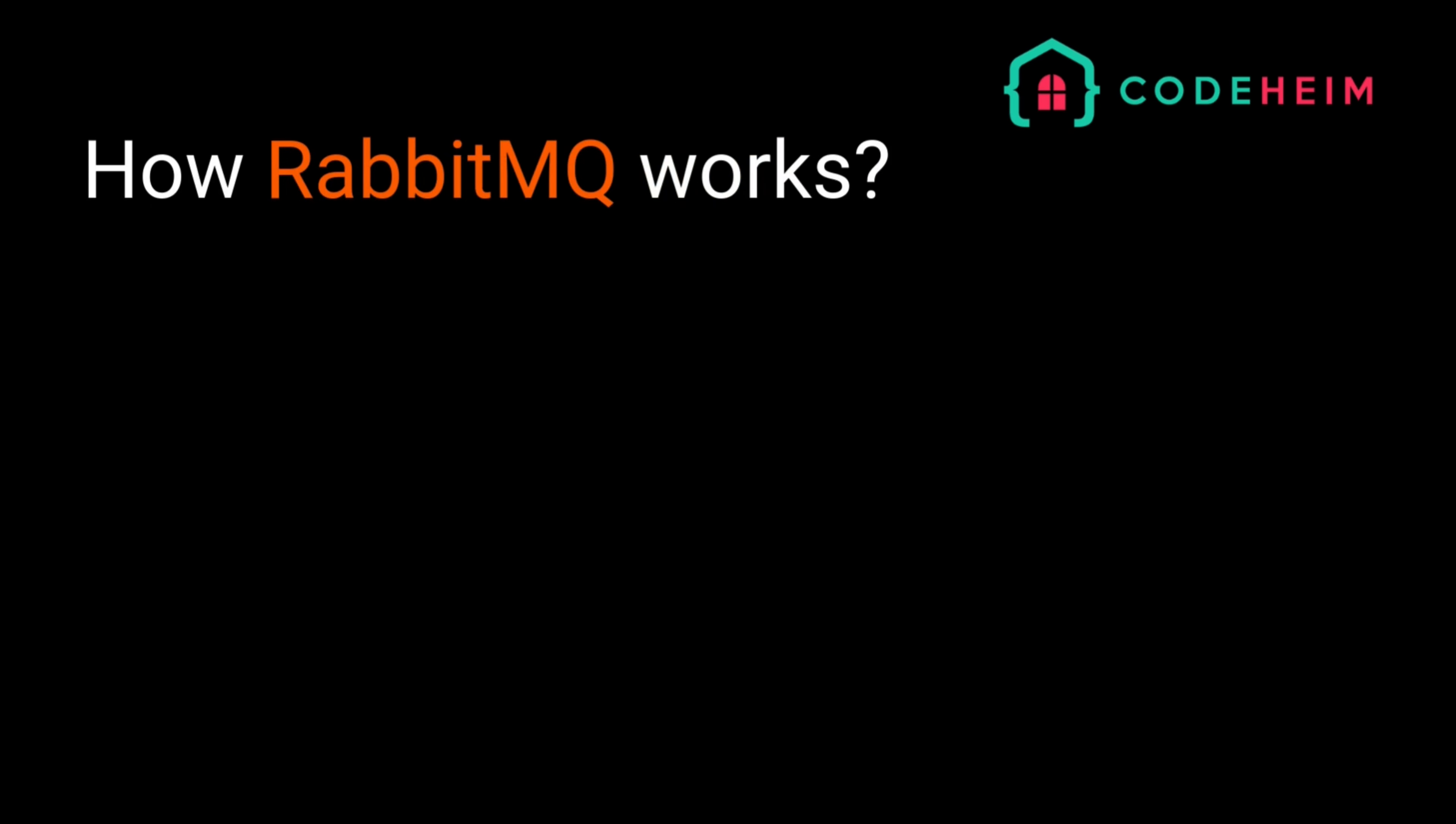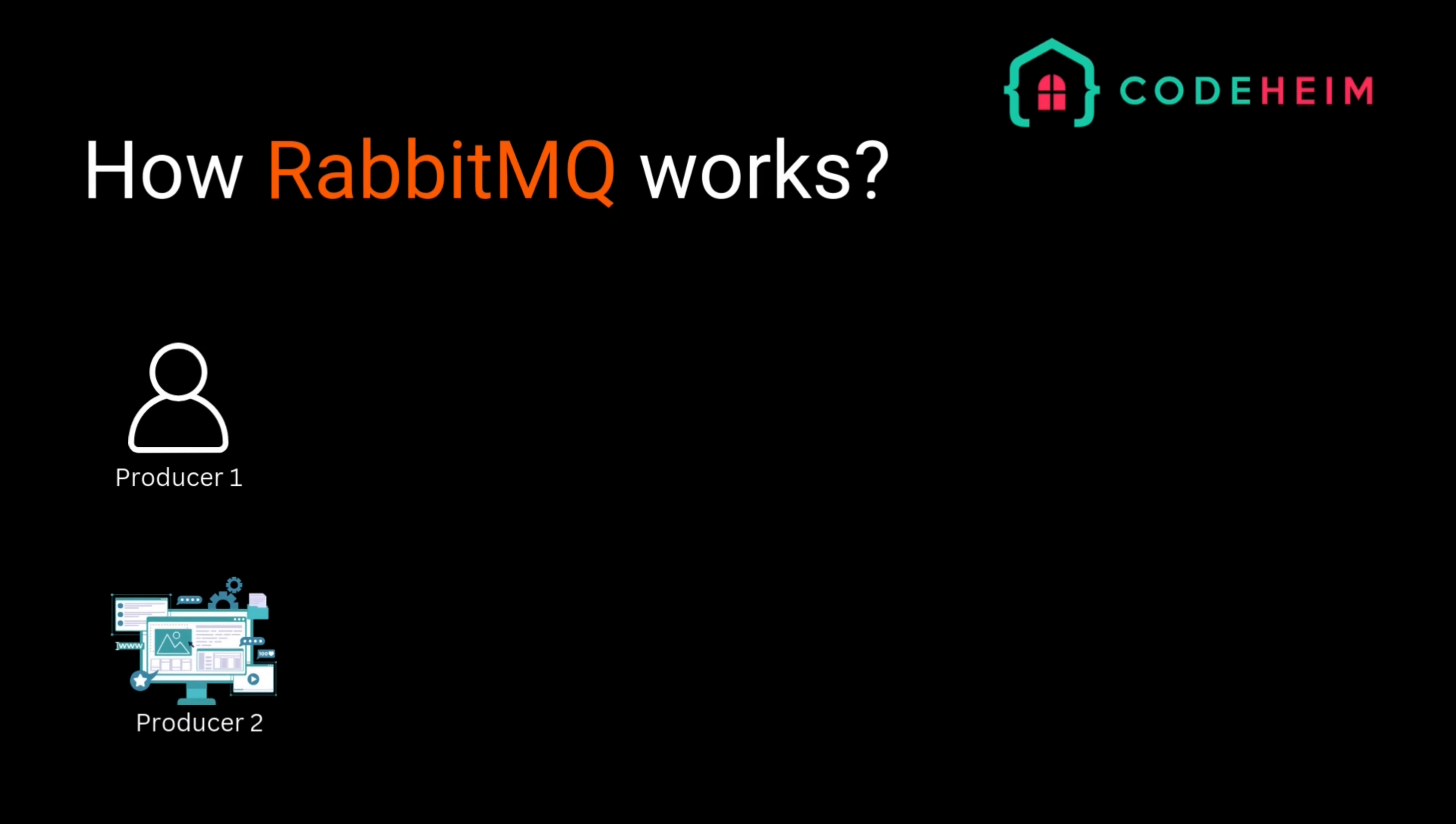So, how exactly does RabbitMQ work? Let's break it down. At its core, RabbitMQ follows a simple architecture. A producer is the application that sends messages. It doesn't know who will consume the message, just that it needs to send it.